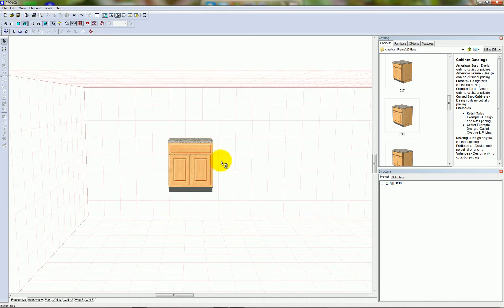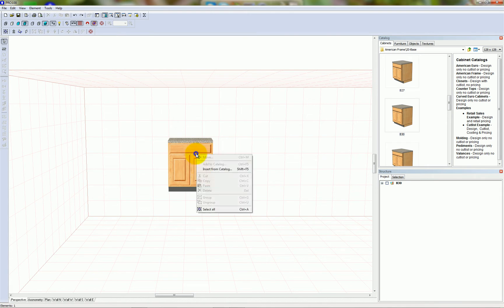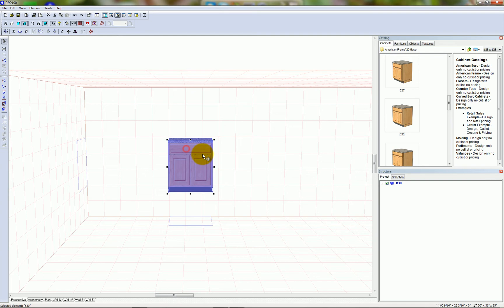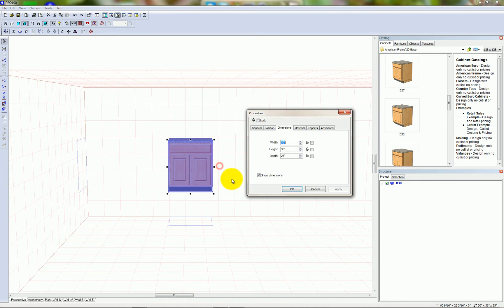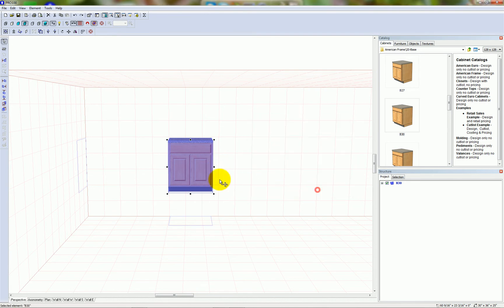The other way to resize an object is to go to dimensions. I can do that by selecting the object and right-clicking to go to dimensions, or by double-clicking on the object with my left mouse button.